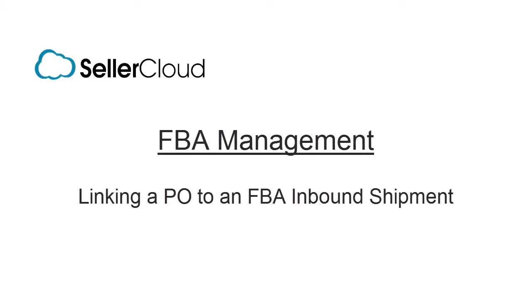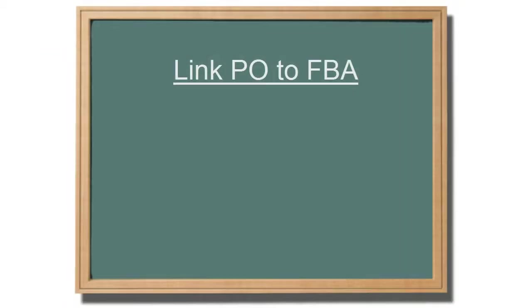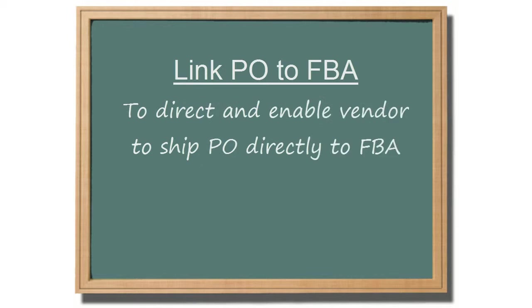In this tutorial we'll demonstrate how to link a purchase order to an FBA inbound shipment. Linking the purchase order to the FBA shipment will direct and enable the vendor to dropship the purchase order directly to an Amazon fulfillment center.